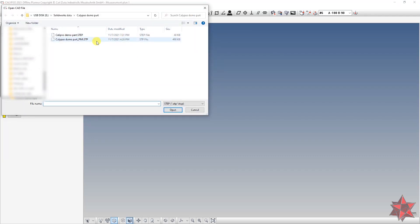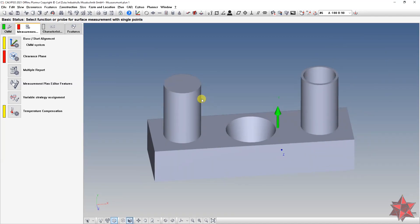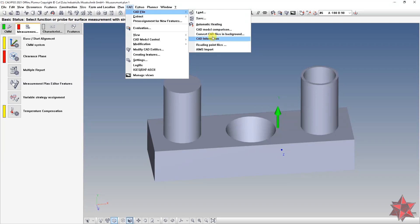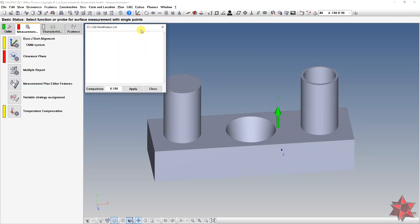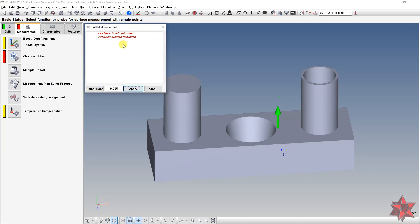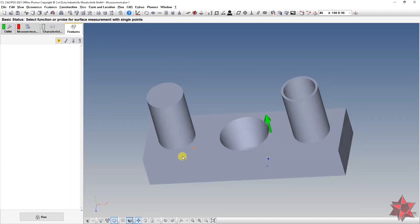After importing the new CAD model, you have to go to CAD Model Comparison. Set the comparison tolerance — for example, five microns — and click on Comparison and Apply. Note that if you have no features or characteristics defined, it won't find anything.